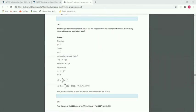Next, question number 6. The first term and last term of an AP are 17 and 350 respectively, so a equals 17 and l equals 350. The common difference d equals 9 is given. We have to find how many terms there are and what is their sum.